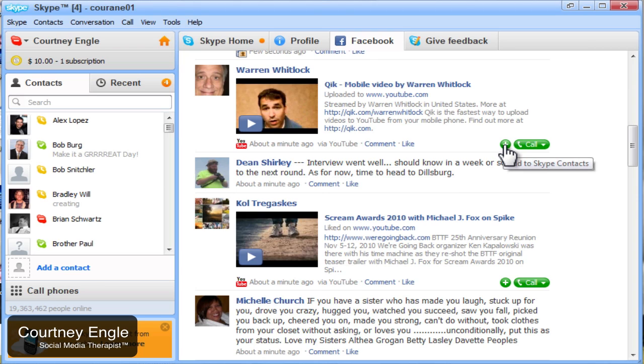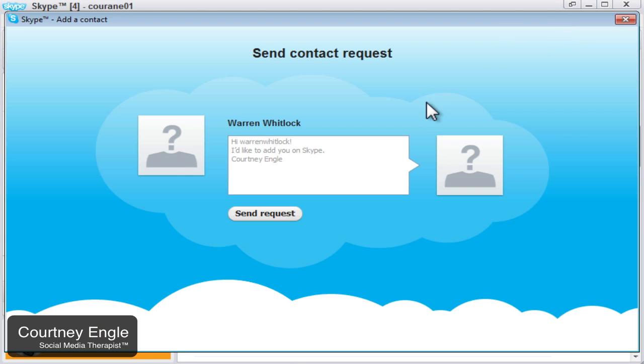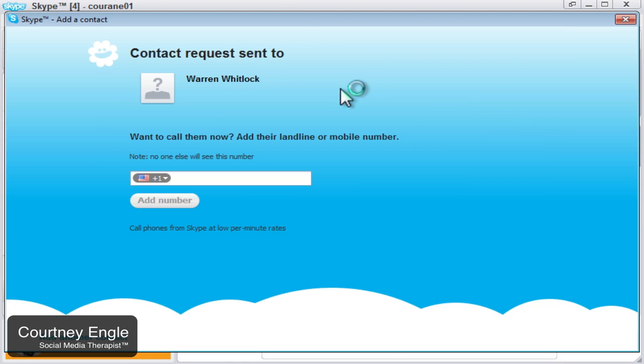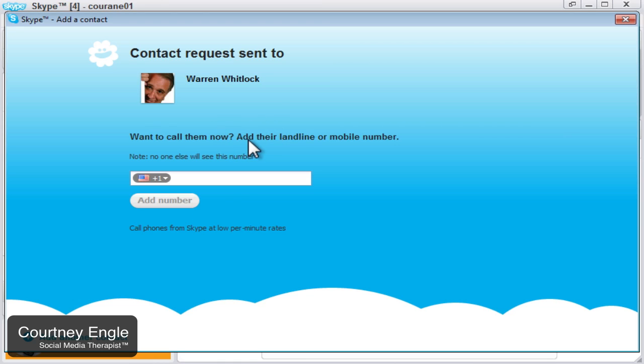Notice on the right hand side of each post, I could either add somebody to a contact or I can call them. So I'm going to click Add as a contact and send them a request. And if I know their phone number it would like me to put them in. At this time I'm going to skip this. So I'll close the window.